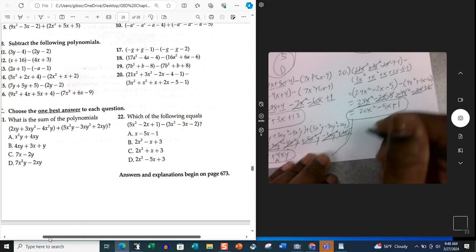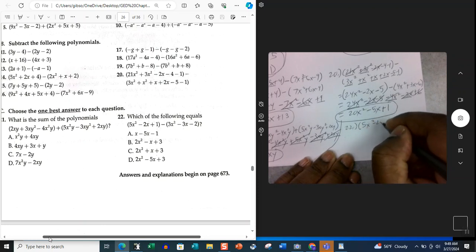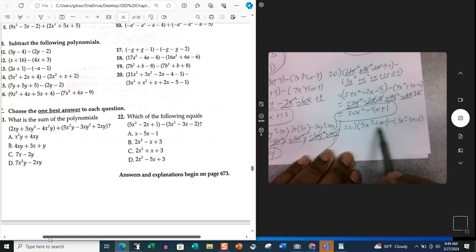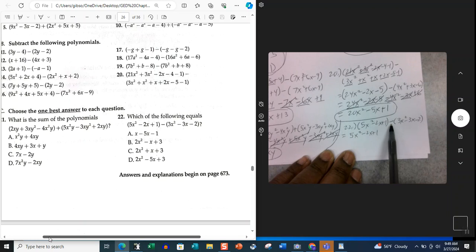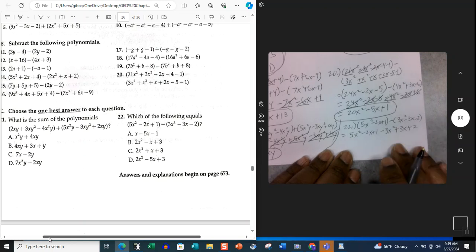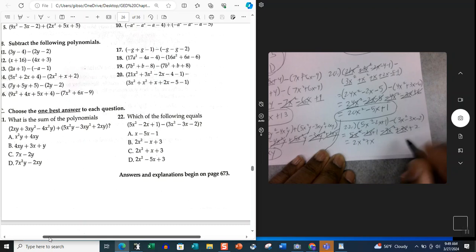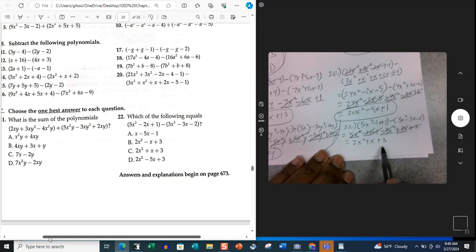Problem 22 is the subtraction problem: 5x squared minus 2x plus 1, minus 3x squared minus 3x minus 2. The first parentheses has nothing in common, so drop it: 5x squared minus 2x plus 1. The second parentheses has a minus sign in front, so change the sign of everything inside: 3x squared becomes minus 3x squared; minus 3x becomes plus 3x; minus 2 becomes plus 2. Combining like terms: 5x squared minus 3x squared is 2x squared; negative 2x plus 3x is positive x; positive 1 plus 2 is positive 3. The answer is 2x squared plus x plus 3, which is answer choice C.